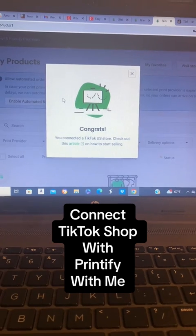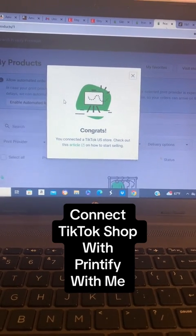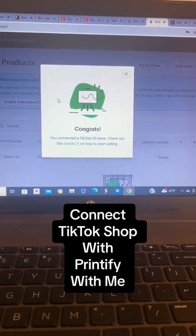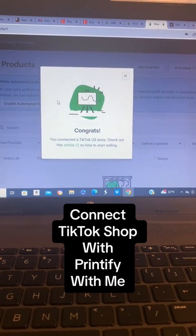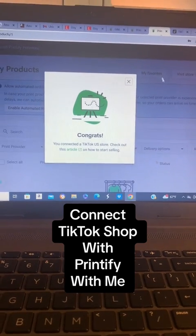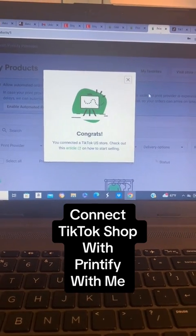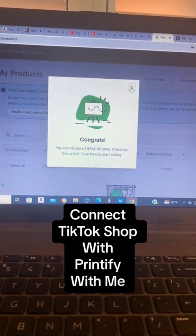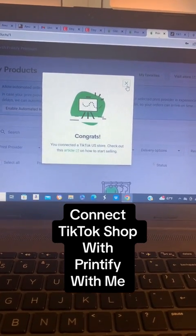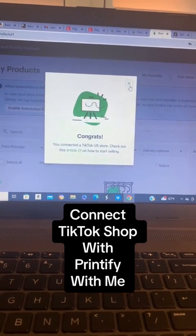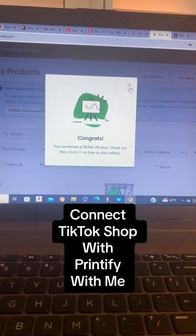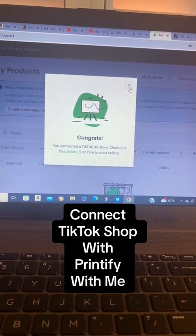It says congrats, you connected a TikTok US store. So my TikTok is now connected to my Printify. If you want to see how it looks after that, just let me know in the comments. Thank you for crafting with April.